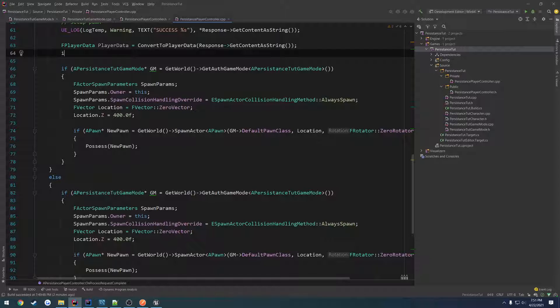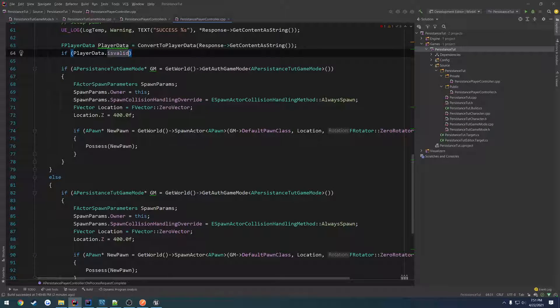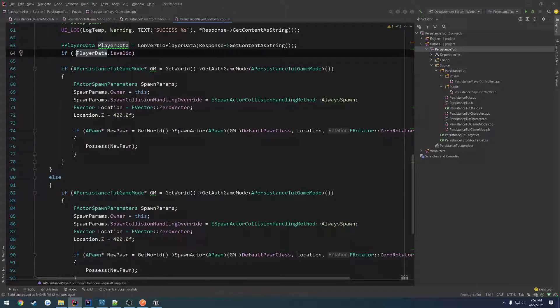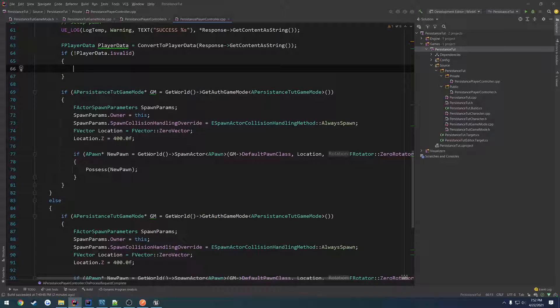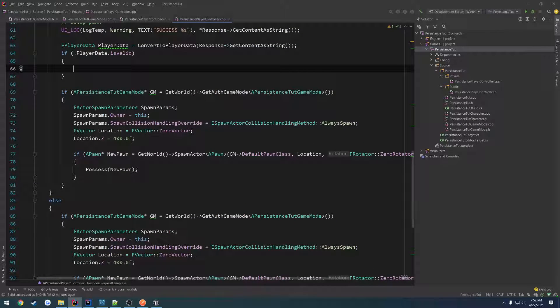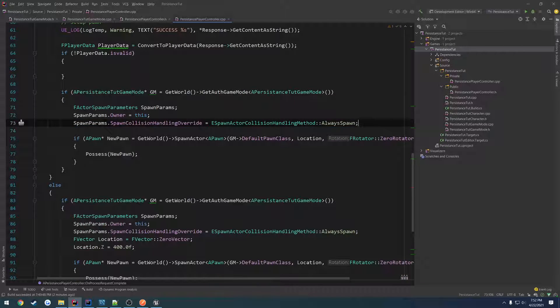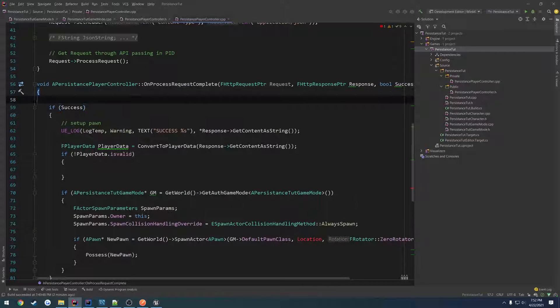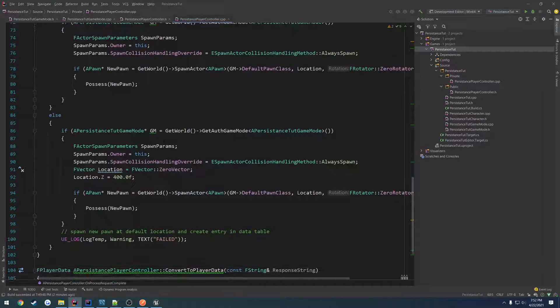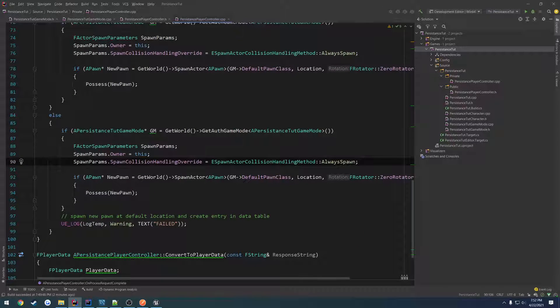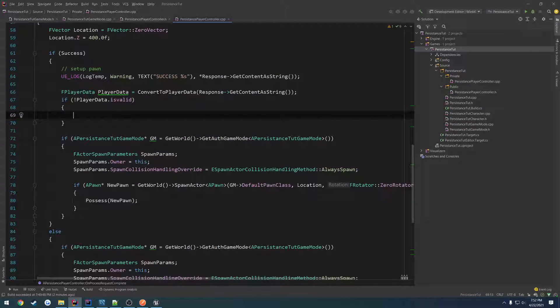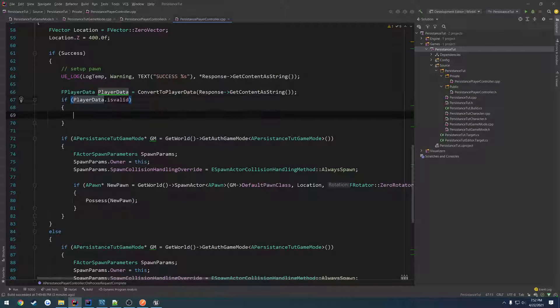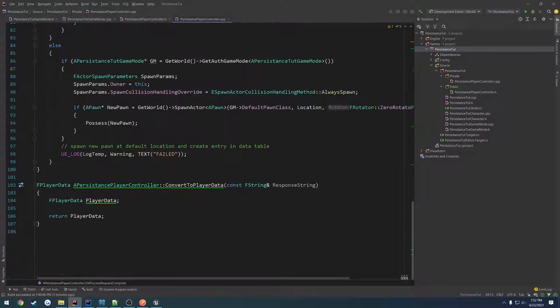So f player data player data equals the return value of convert to player data. Then if player data is not valid, we want to spawn at the center of the world. We're going to do a couple different things. The first thing we can actually do is set this spawn location to be outside at the very top of the function. That way we can use it wherever and we don't need to kind of duplicate it. And that also gives us the ability to modify it down here if needed. So actually if player data is valid, then we modify our location.